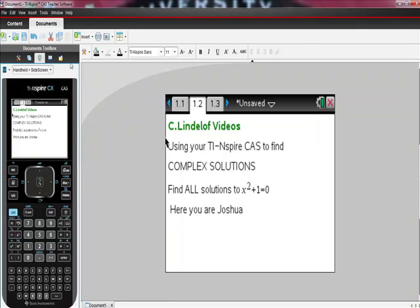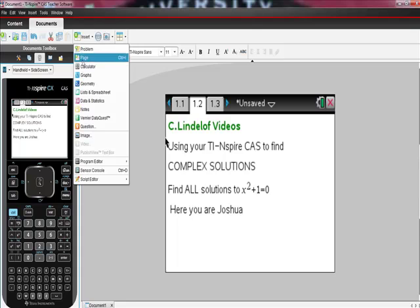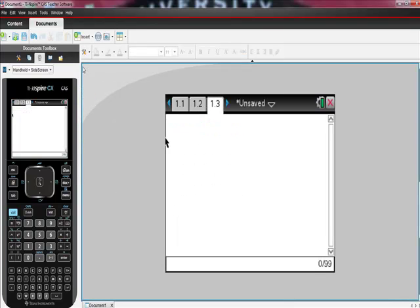So this is what we're going to do. I'm going to go to my calculator, which is where you are anyway. I'm going to show you two ways to do this. The first way, of course, is the easiest way.